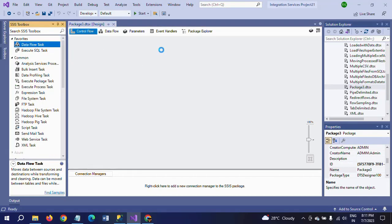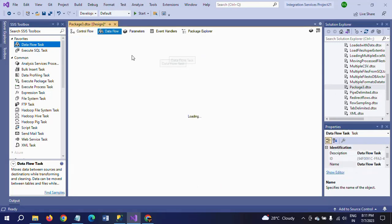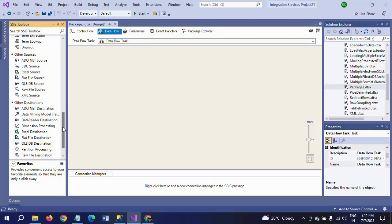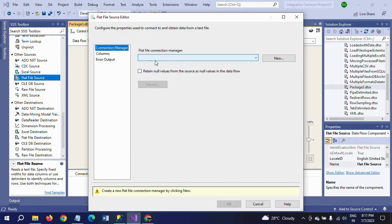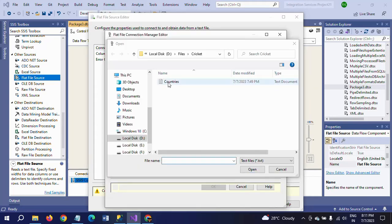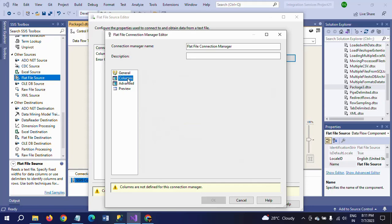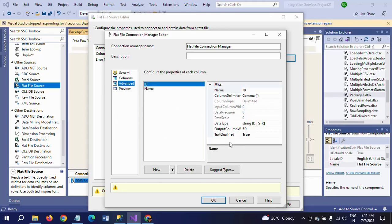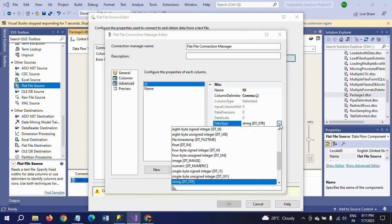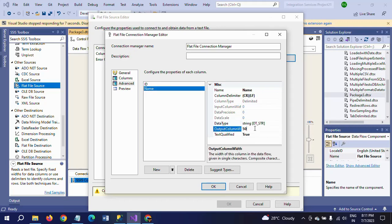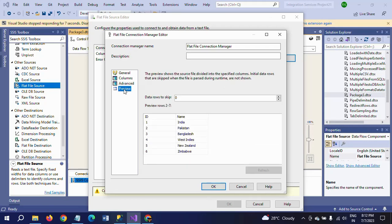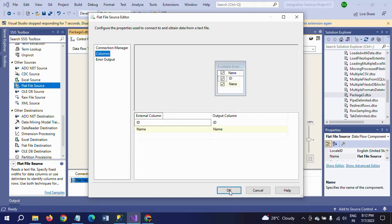I am dragging a data flow task. Now dragging the flat file source. Browse the file where it is located. Go to columns, and here we need to change the data types for compatibility with the destination table. I am taking this as a four-byte signed integer, and name length change to 20. Go to preview and click OK.